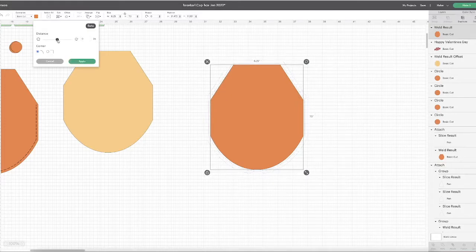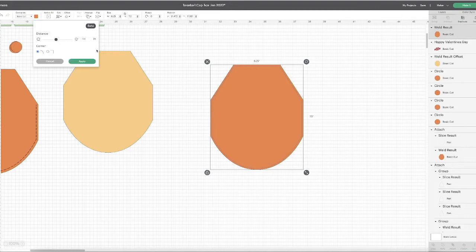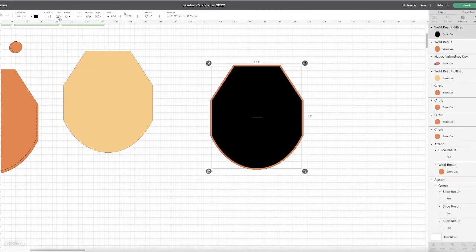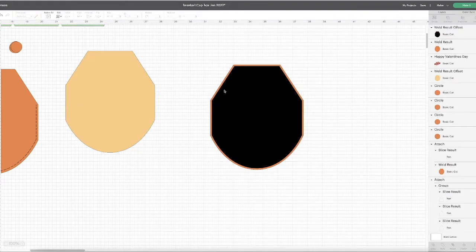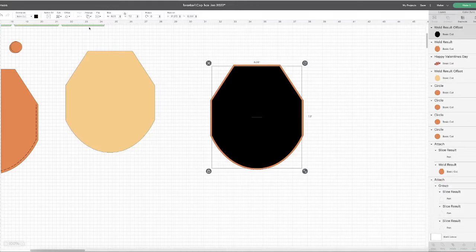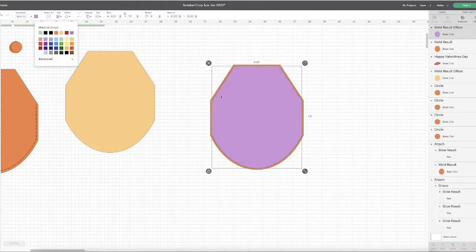From that offset I create another offset, but let's just change color so you can see what I'm doing. So from this I create another offset but I want this one even tighter.